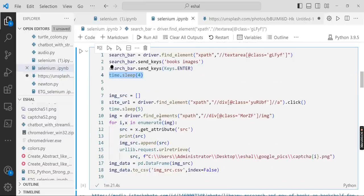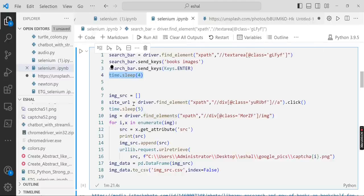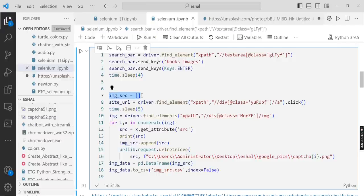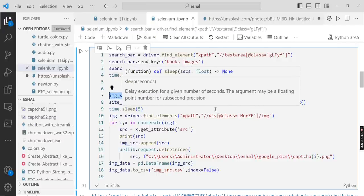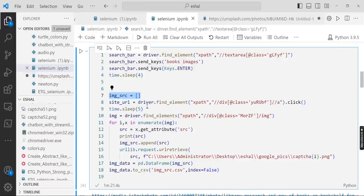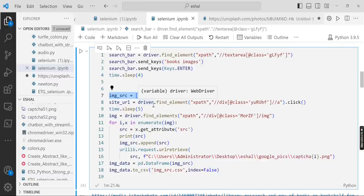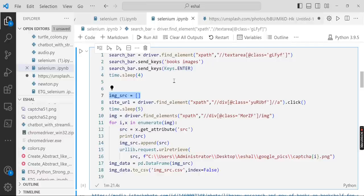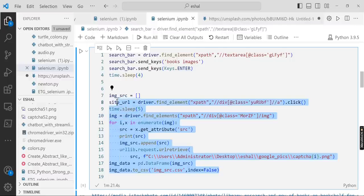After that we define a list where we will store the image path. And here we find the site URL, the first site which will appear in the page. So let's do it, we will comment it and first we run this part.